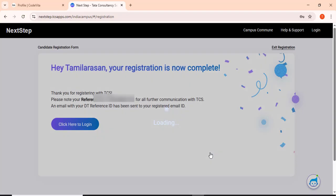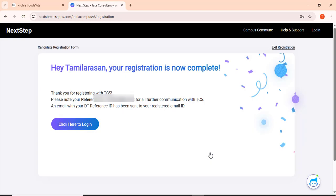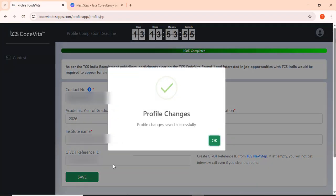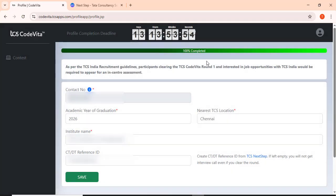Confirm. Now I have got my reference ID. I'll copy this and then I'll paste here and then I'll save it. Profile save 100% completed.